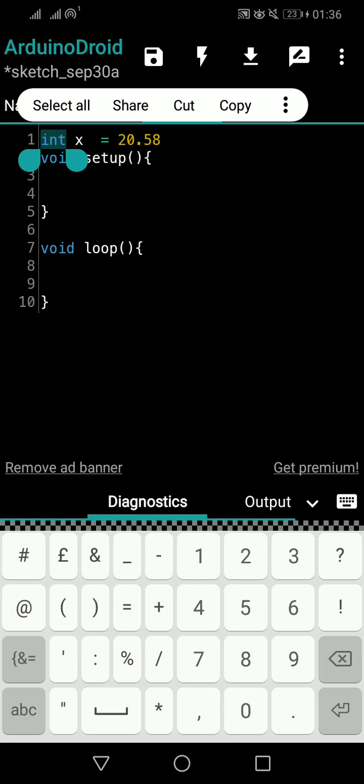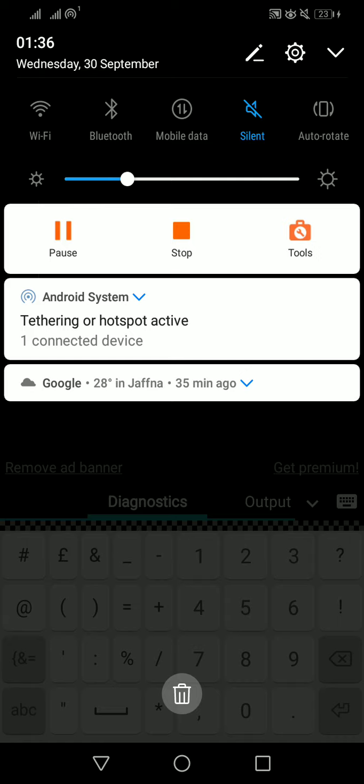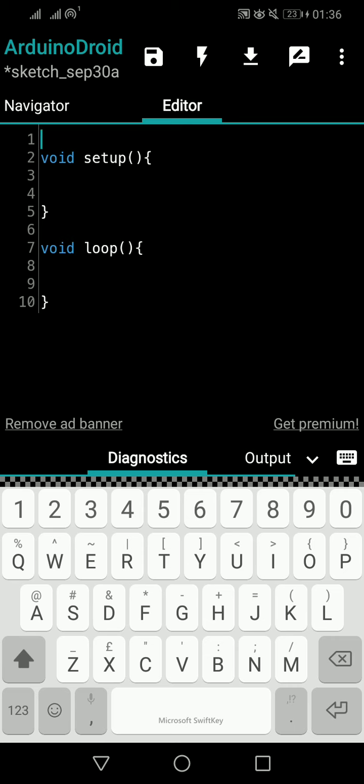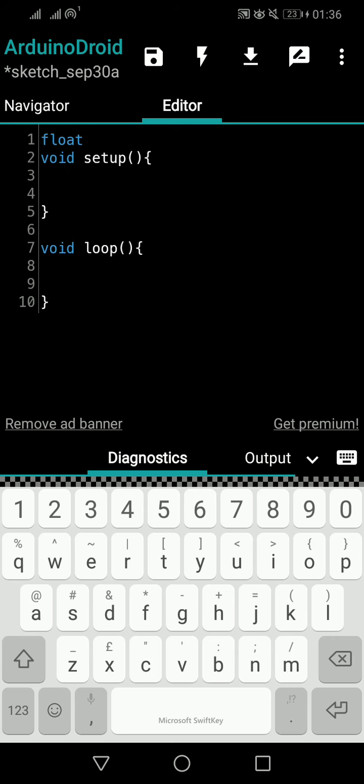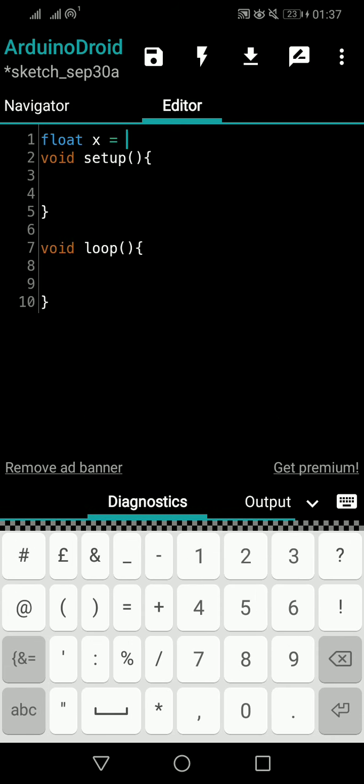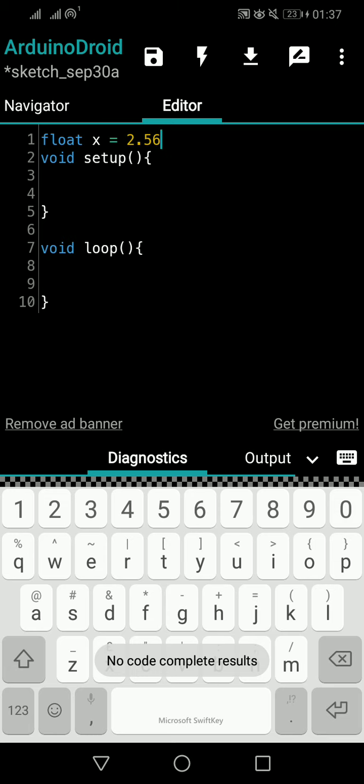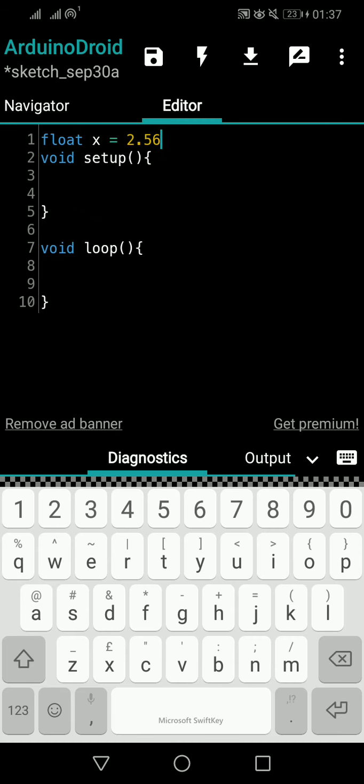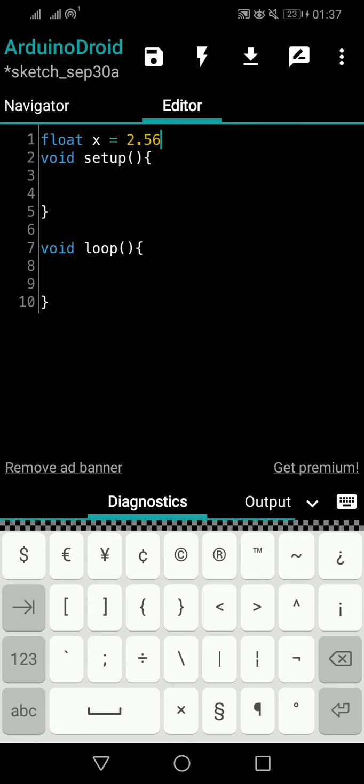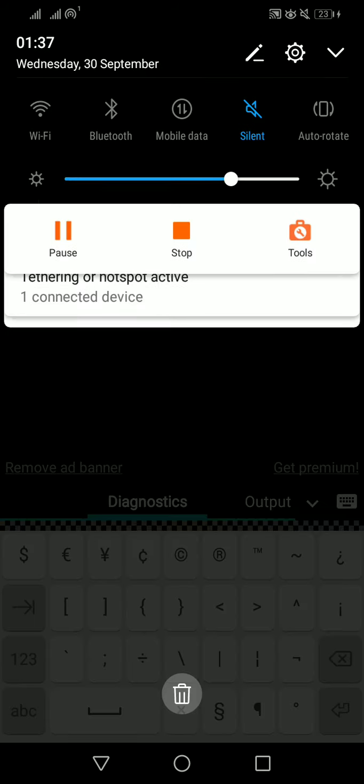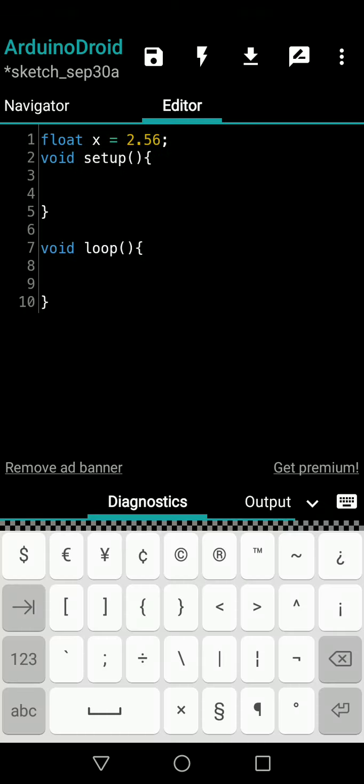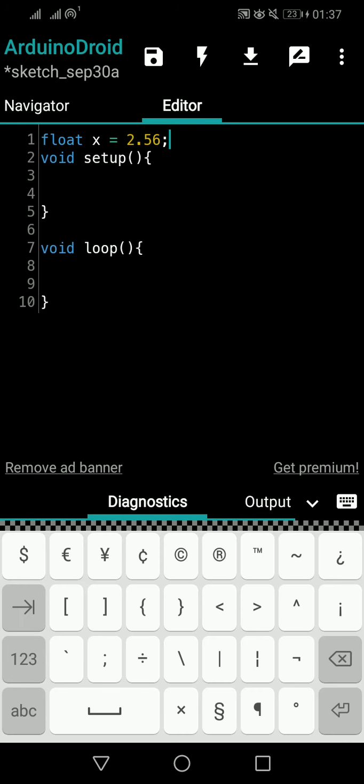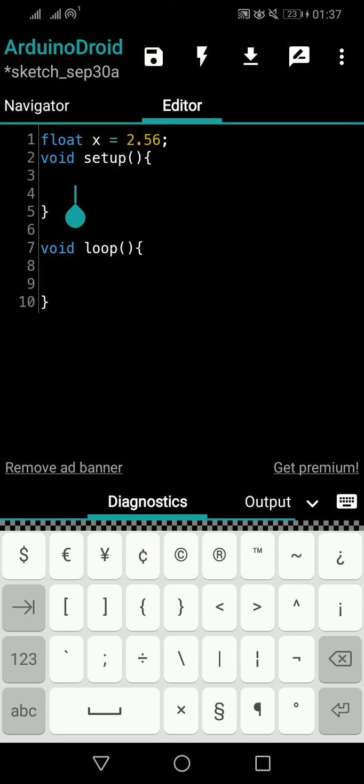So what we can do actually is instead of integer value we can use float values. So I will delete everything and write float, let's say x, and I can store a value like 2.56. That means you can have decimal point values. So let me have this way: float x is equal to 2.56.